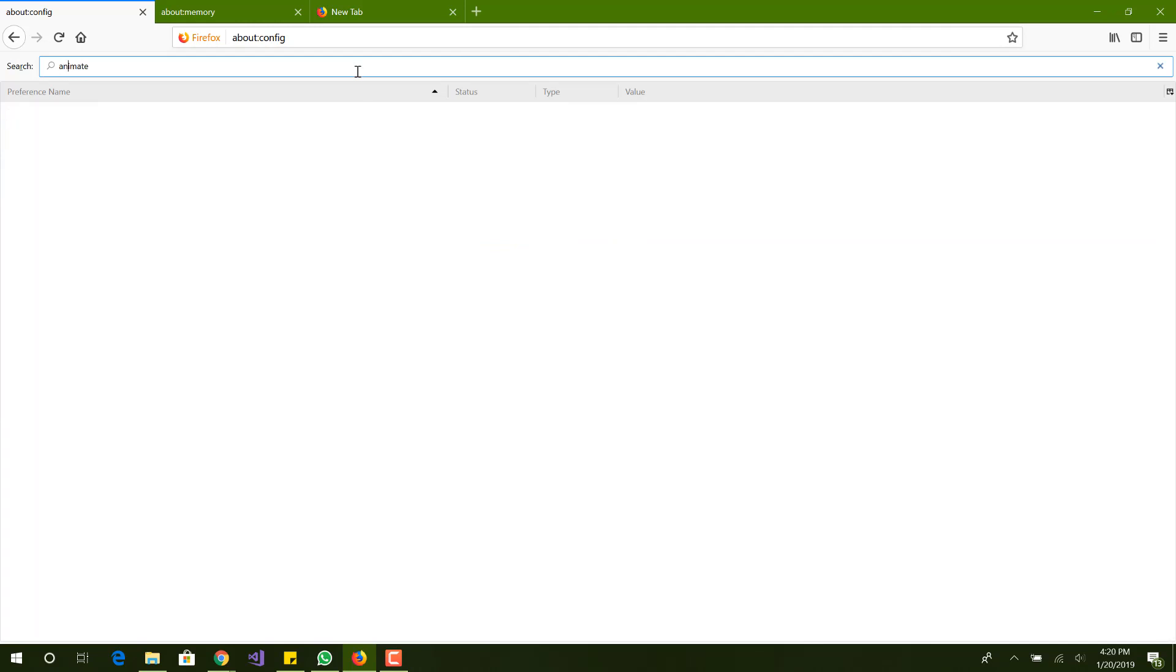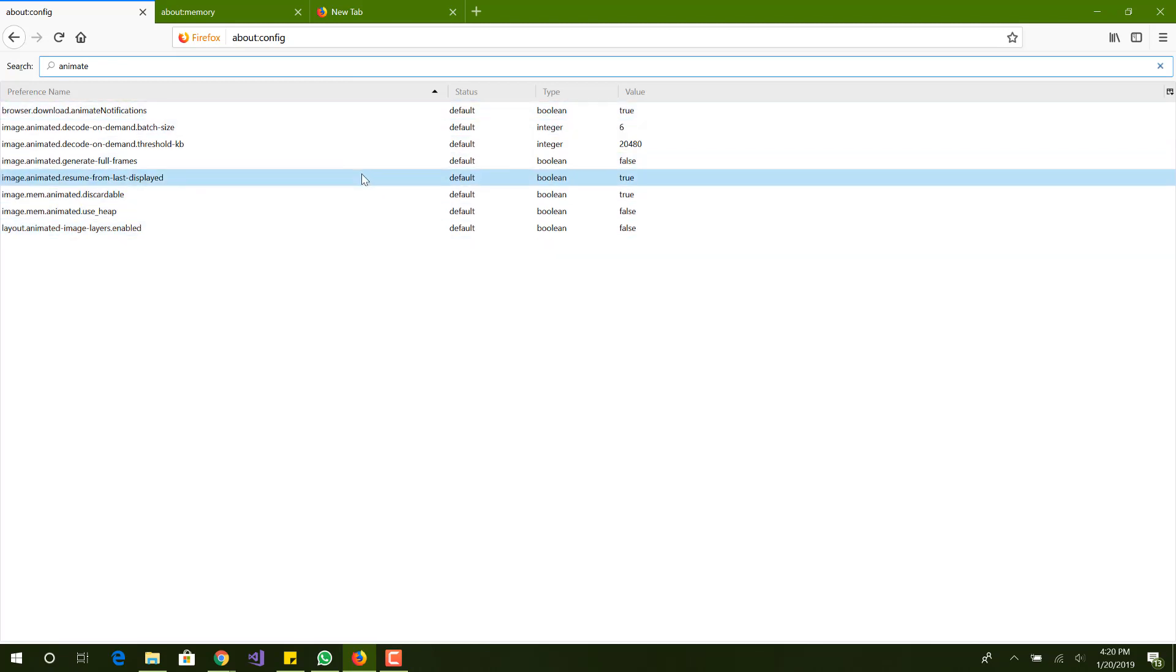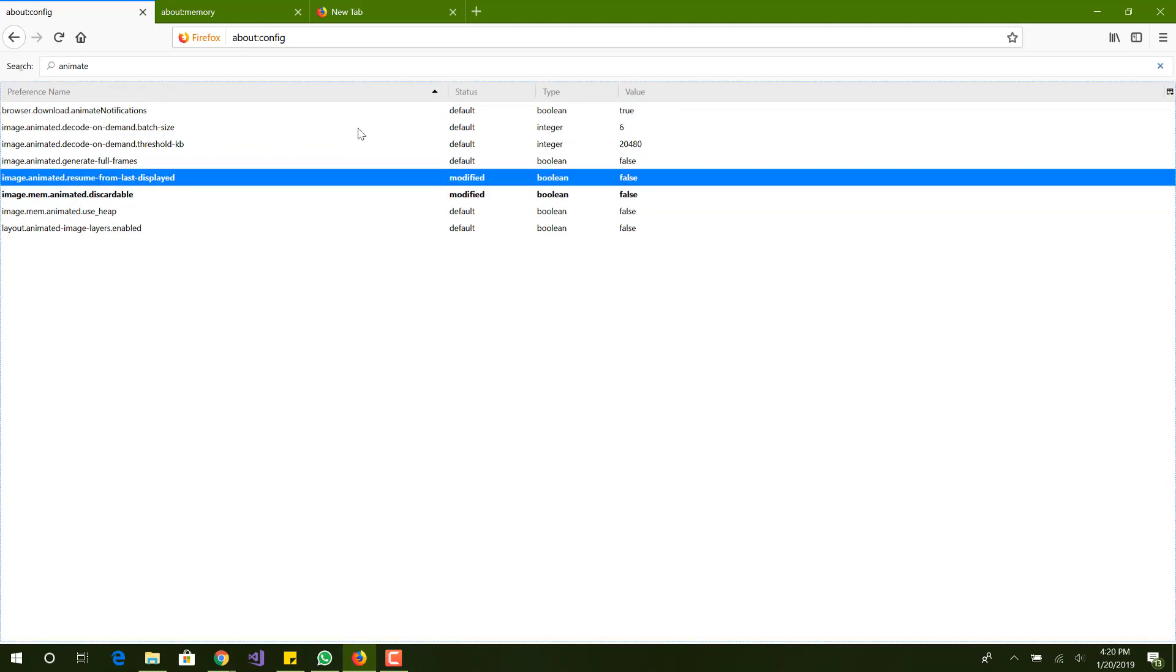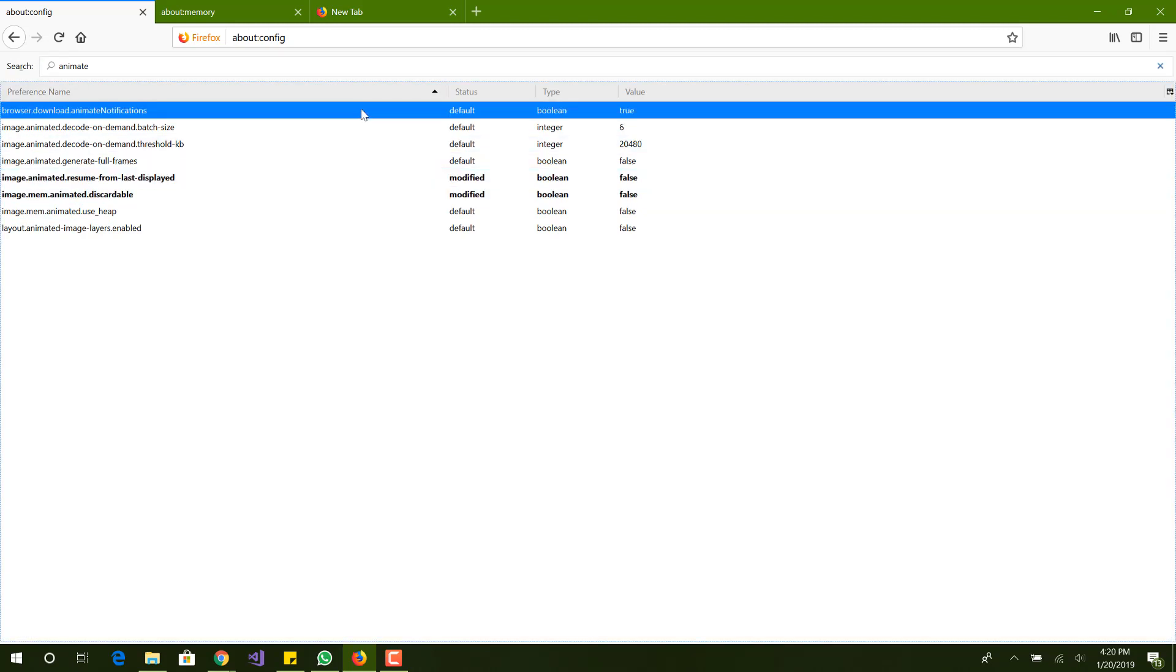Now when we're at animate, all the entries that show up here we basically want to turn to false. The ones that are true we want to make sure they're false. We don't want any animations to display on our browser because animations is one thing that does use a lot of resources, especially in newer browsers. Animation is one thing that causes a lot of lags and delays on software, so we just want to turn that off.